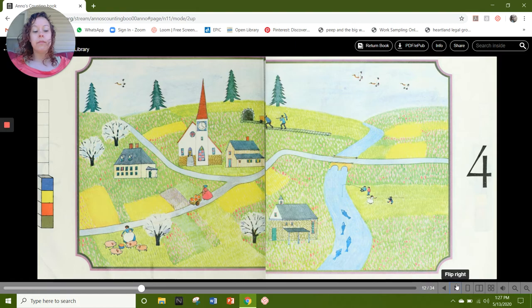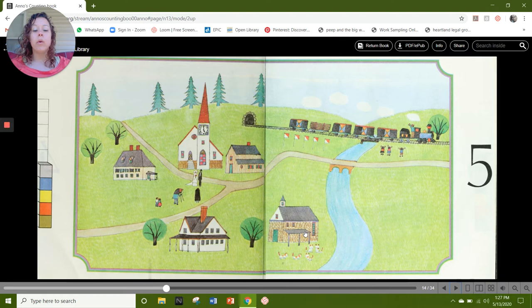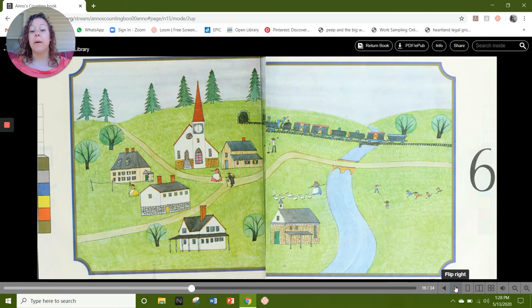Our next page is 5. Number 5, 5 cubes: 1, 2, 3, 4, 5. On this page I see 5 buildings: 1, 2, 3, 4, 5. And I see 5 flags: 1, 2, 3, 4, 5. Our next page is 6, and we have 6 cubes.